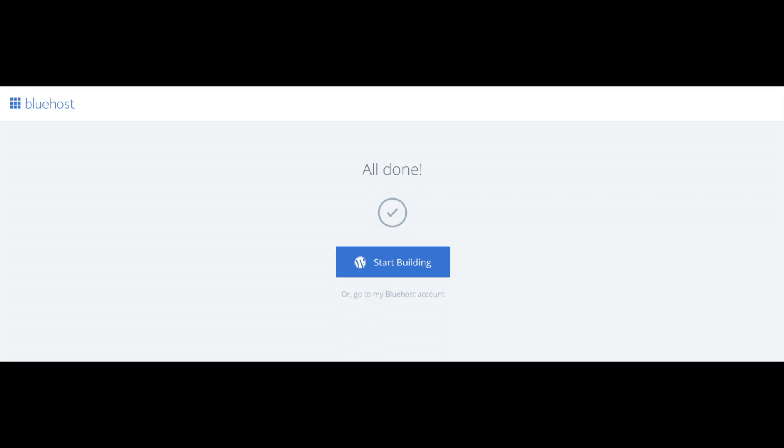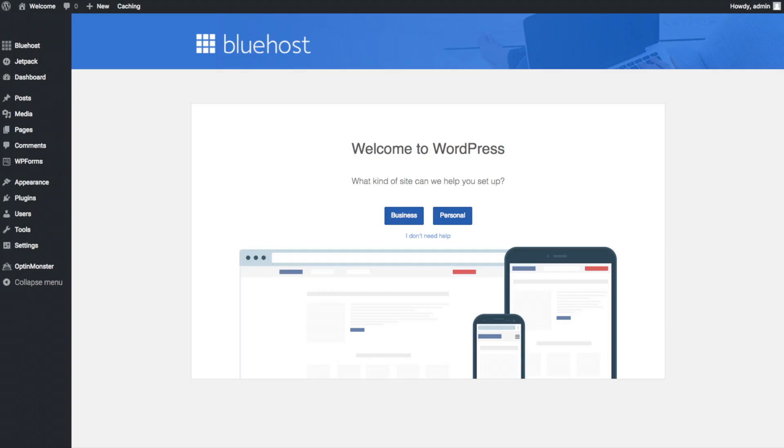Once you click that login you'll be at the WordPress dashboard. This is what the WordPress dashboard looks like. It will ask you a few questions as you can see. If you don't need help just click the you don't need help option.